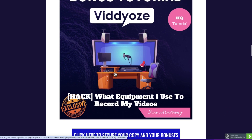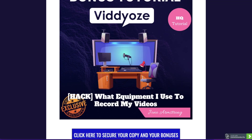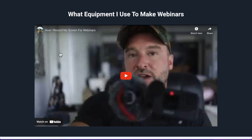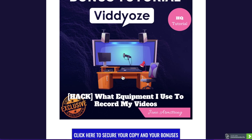Bonus number one: I'm going to show you exactly what equipment I use to record my videos. As you've probably seen, I have quite a nice setup — widescreen monitors, a really nice background, and I'm using a professional camera as my webcam. So if you want to know how I'm doing that, this is the bonus for you. I'm going to show you exactly what I'm using and how I'm recording my screen and my videos.